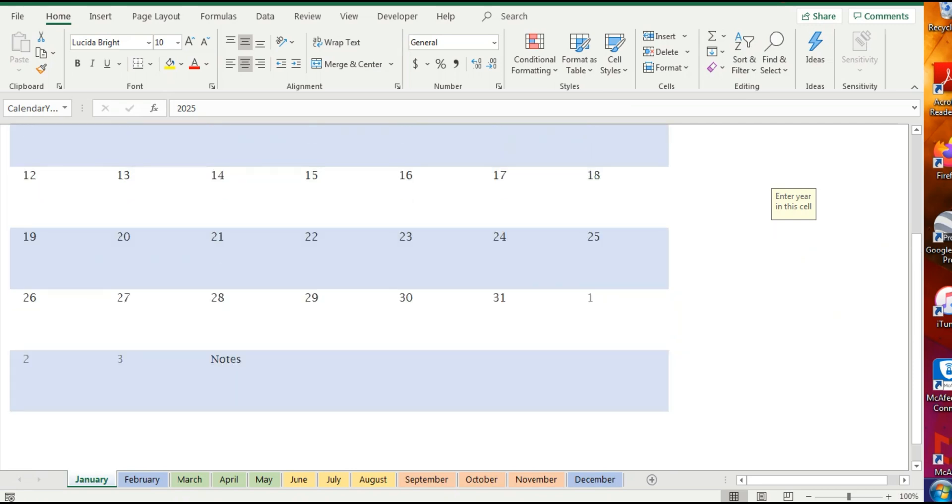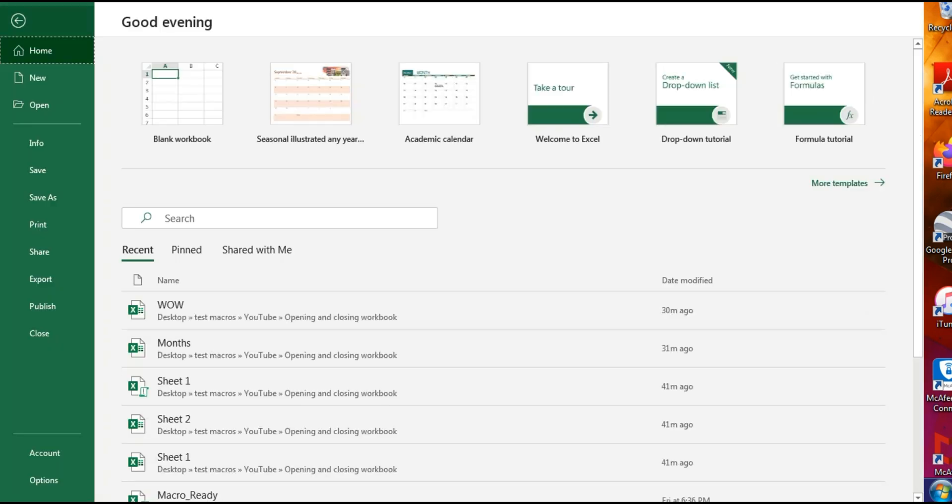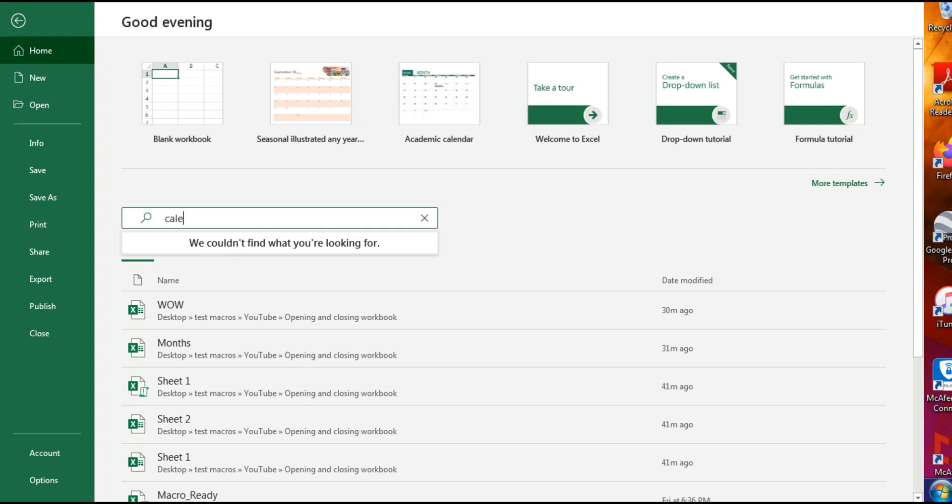So yeah, this is a cool way to actually know what week it is, what day it is, what year it is, and customize it in your own way. You can even have a different calendar. Let's say for a different calendar.